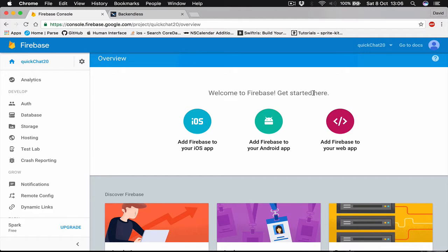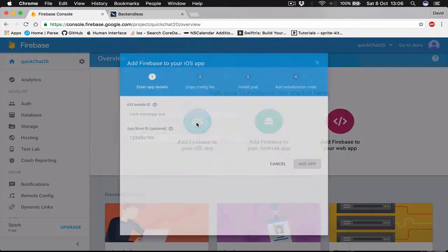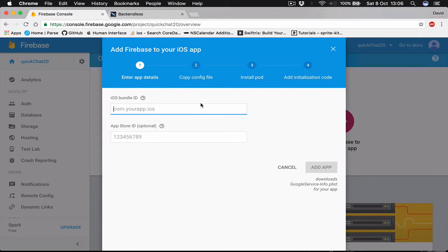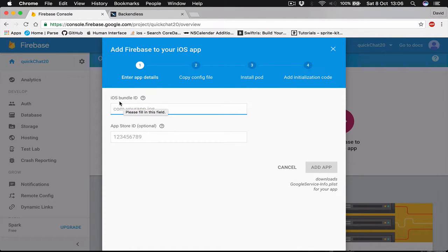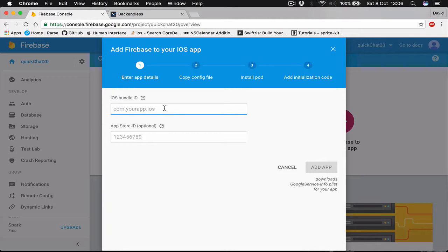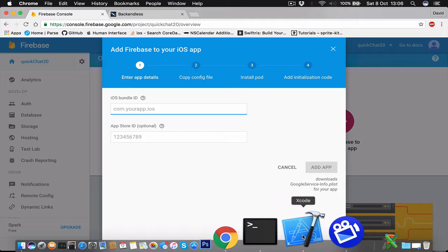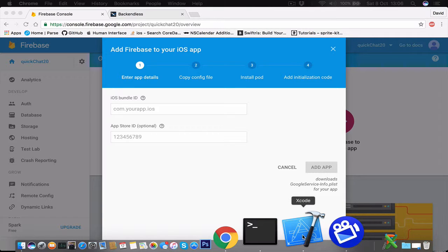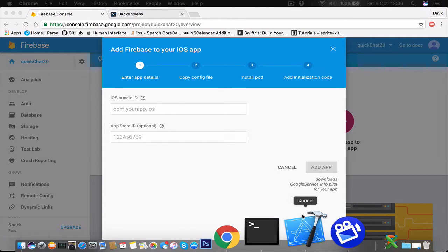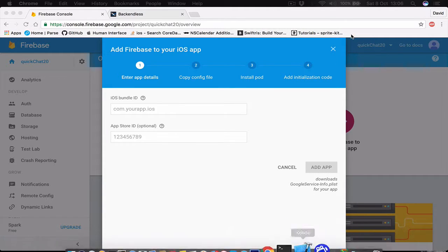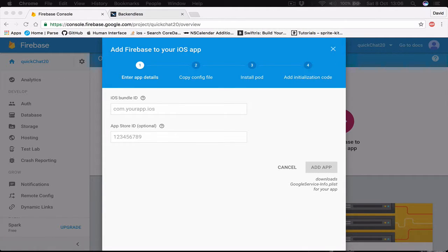I'm going to click on iOS and here it asks us a few questions about iOS bundle identifier. So in order to get this we need to go to Xcode and I'm going to open a new project.